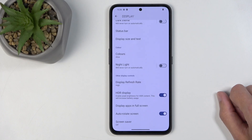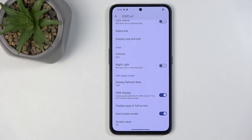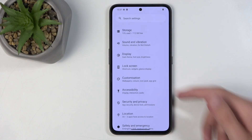We also have HDR display, which enables peak brightness for HDR content but increases battery usage. If you don't display any HDR content you might want to disable that. It doesn't clearly specify whether it increases battery usage all the time or only when actually displaying HDR content — it's likely the latter — but if you're not watching HDR content it won't make much of a difference.